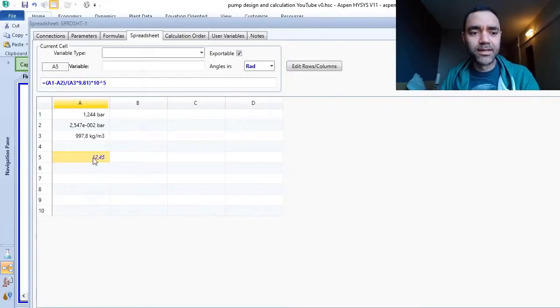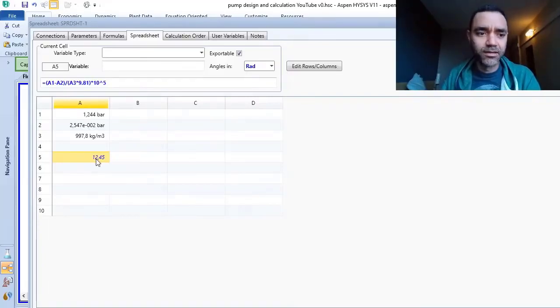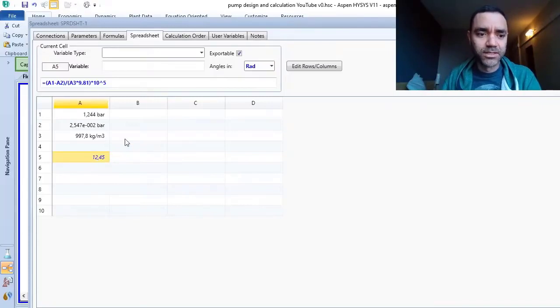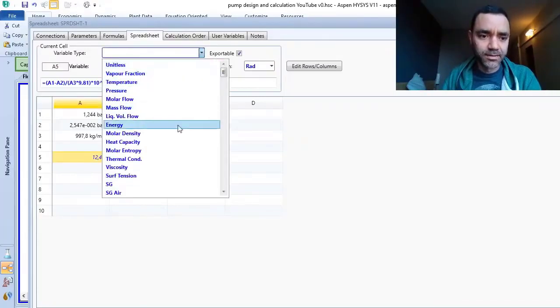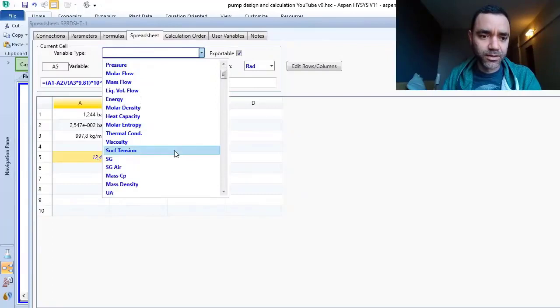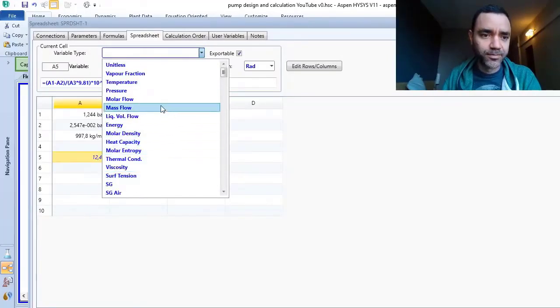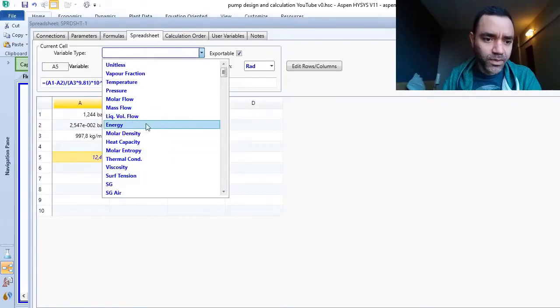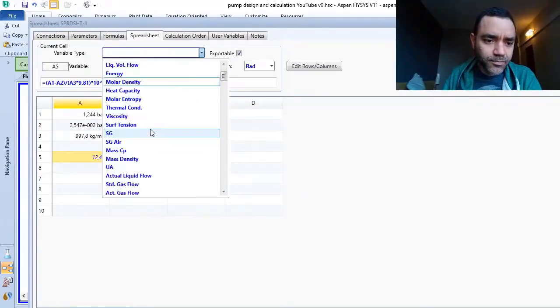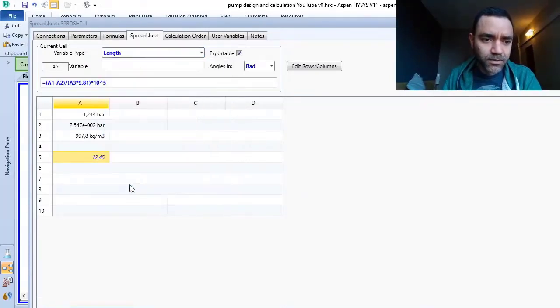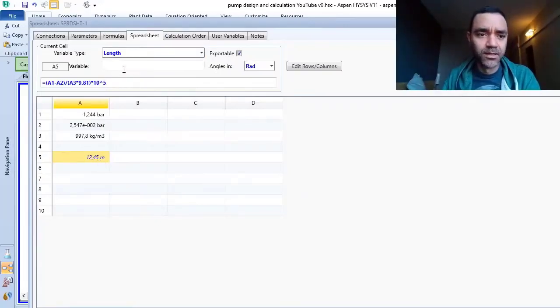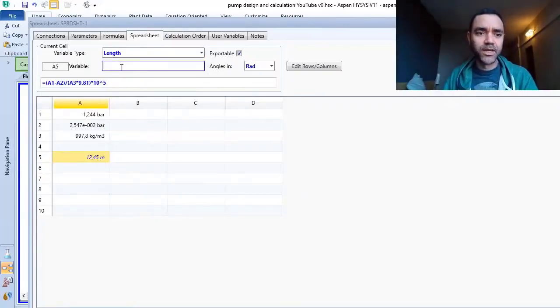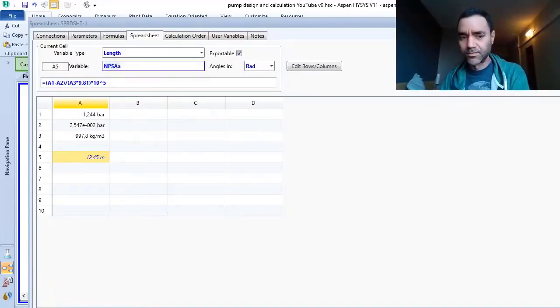And I am able to tell the Aspen HYSYS what kind of variable is this. So if I go to variable type, I can tell Aspen HYSYS that it is length. Okay, so it gives the units of meters to me and I am able to identify it: NPSH available.